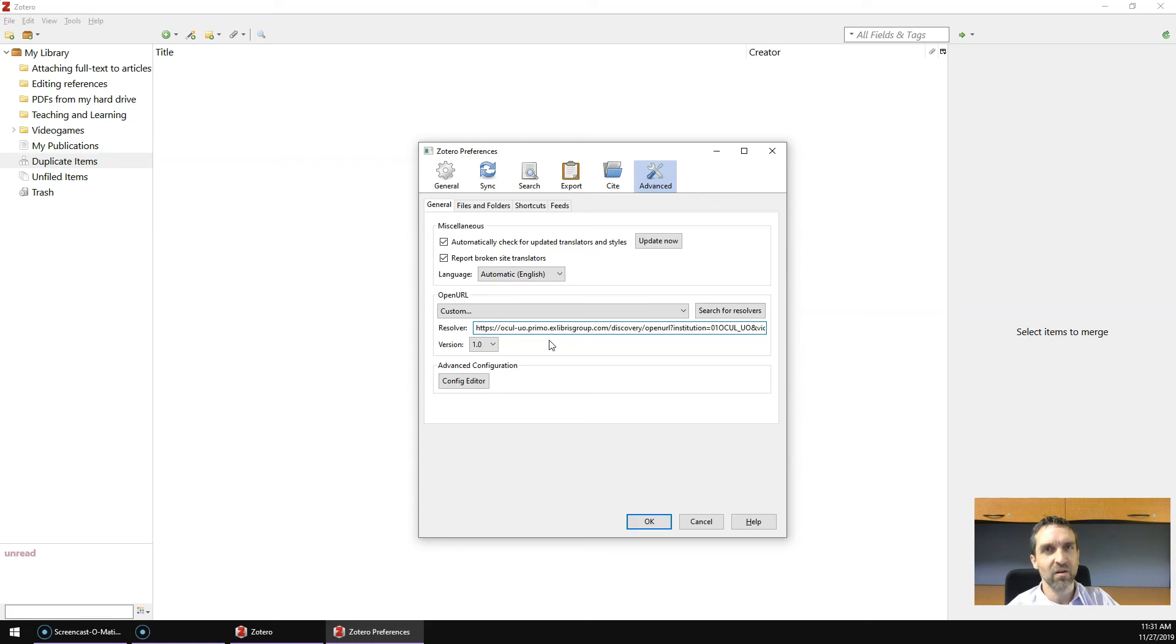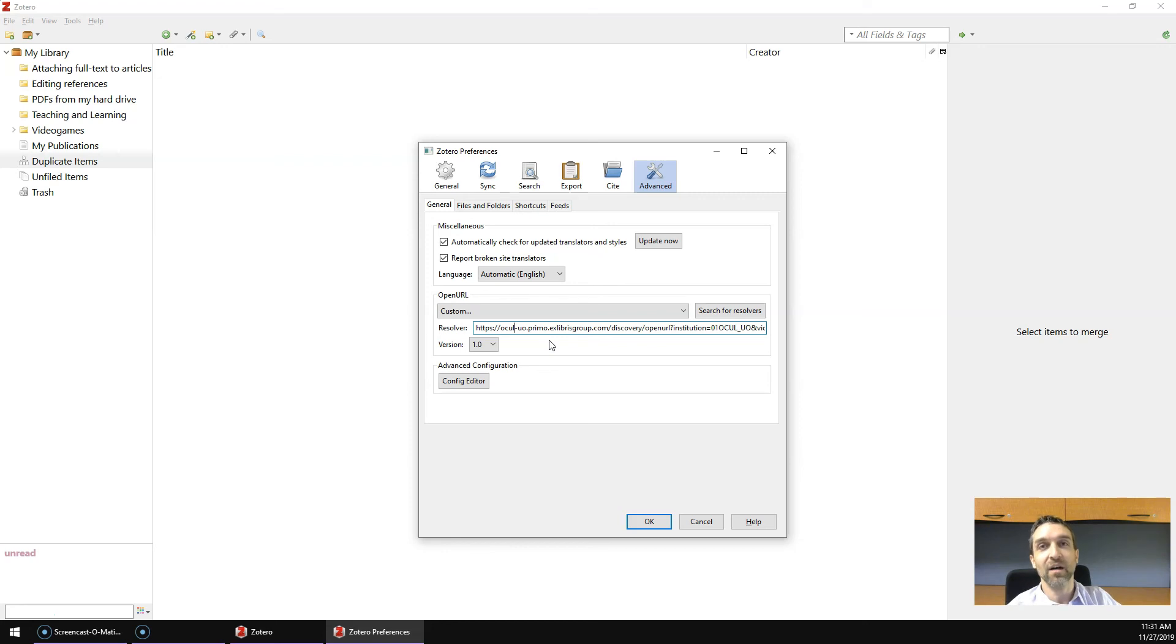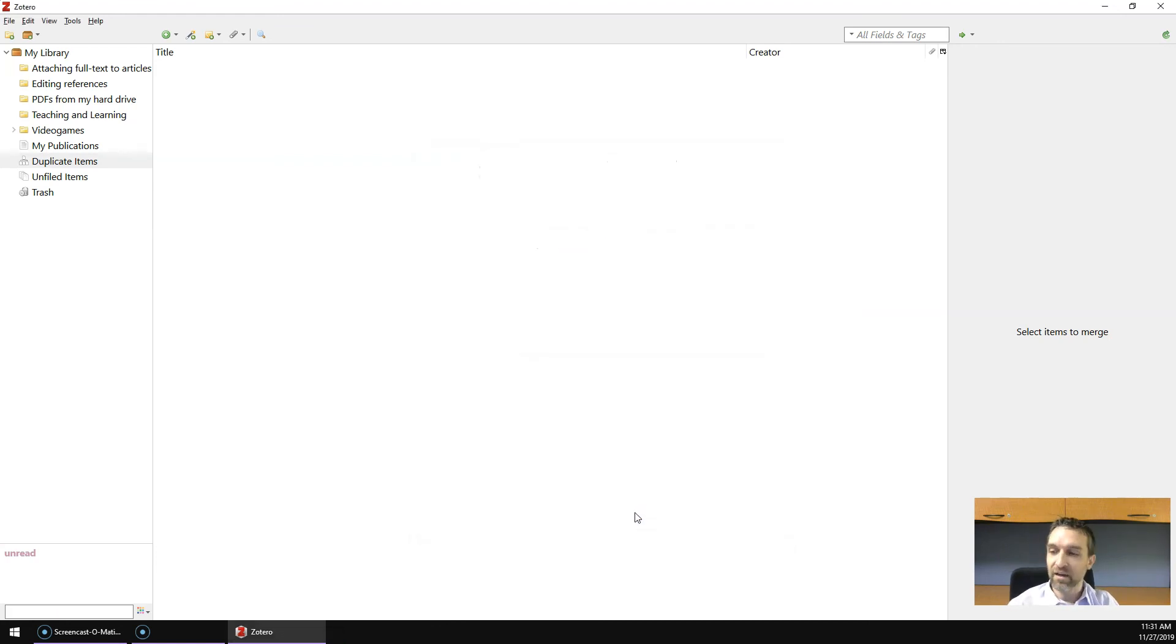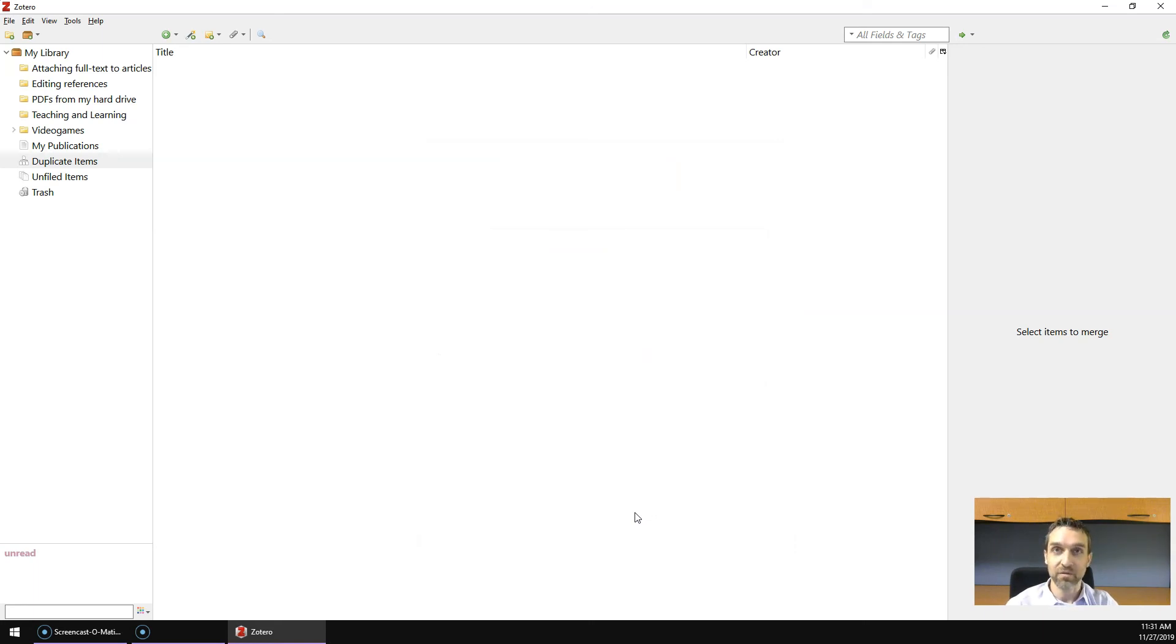Now it's really long, so rather than tell it to you in this video, you'll find it underneath this video on the web page. You just copy and paste that URL into the box in Zotero and click OK, and now you've set preferences and you are ready to use Zotero.